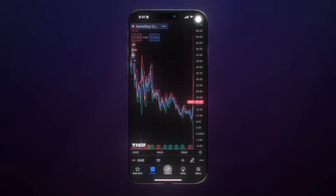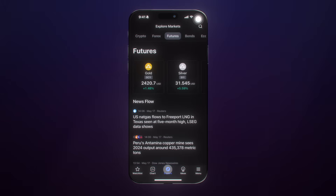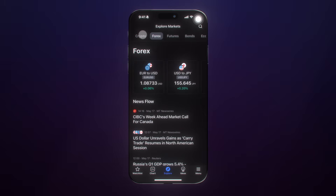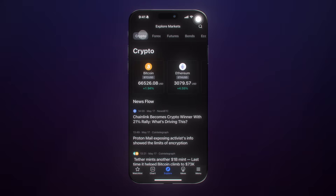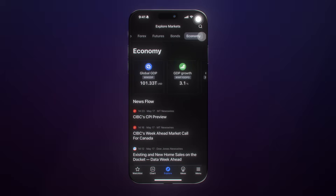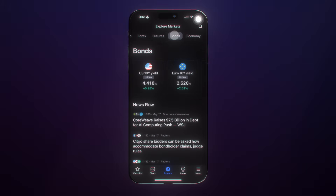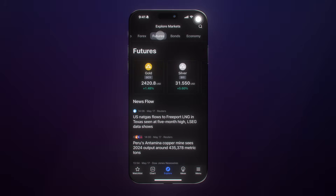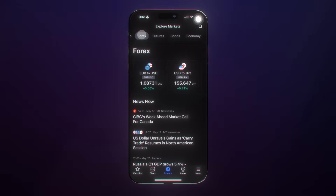Moving on, you can click the Explore tab to read about different asset classes that interest you. We just went to Economy, Bonds, Futures, and Forex, and we can see some important prices and news flow right before our eyes.